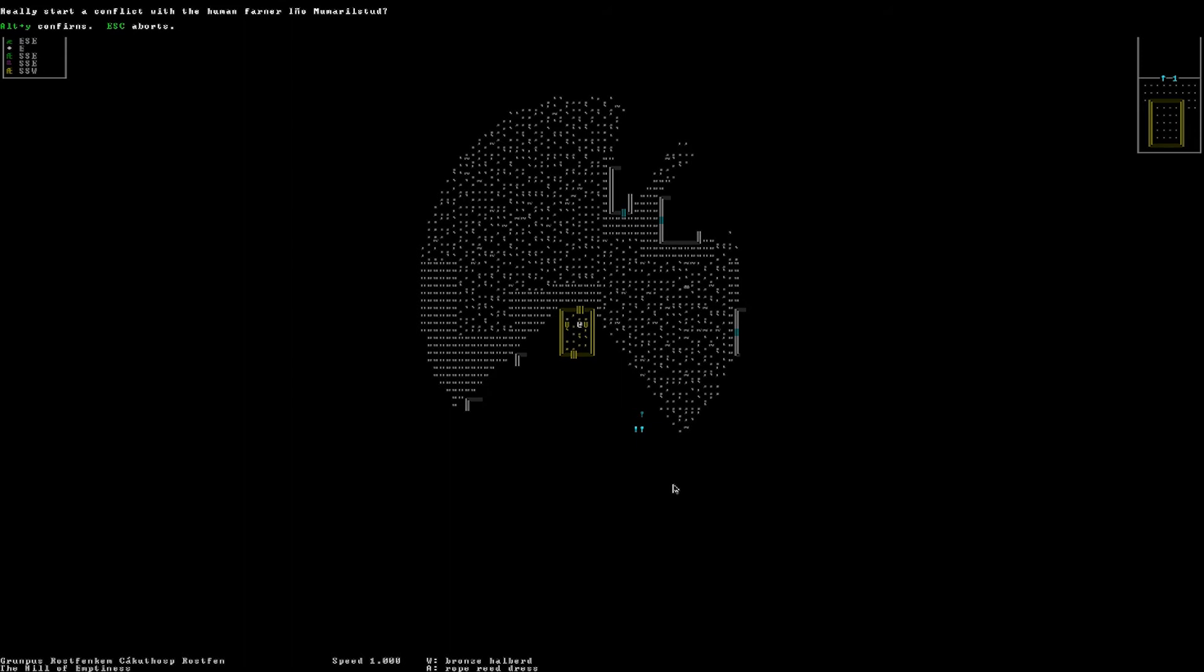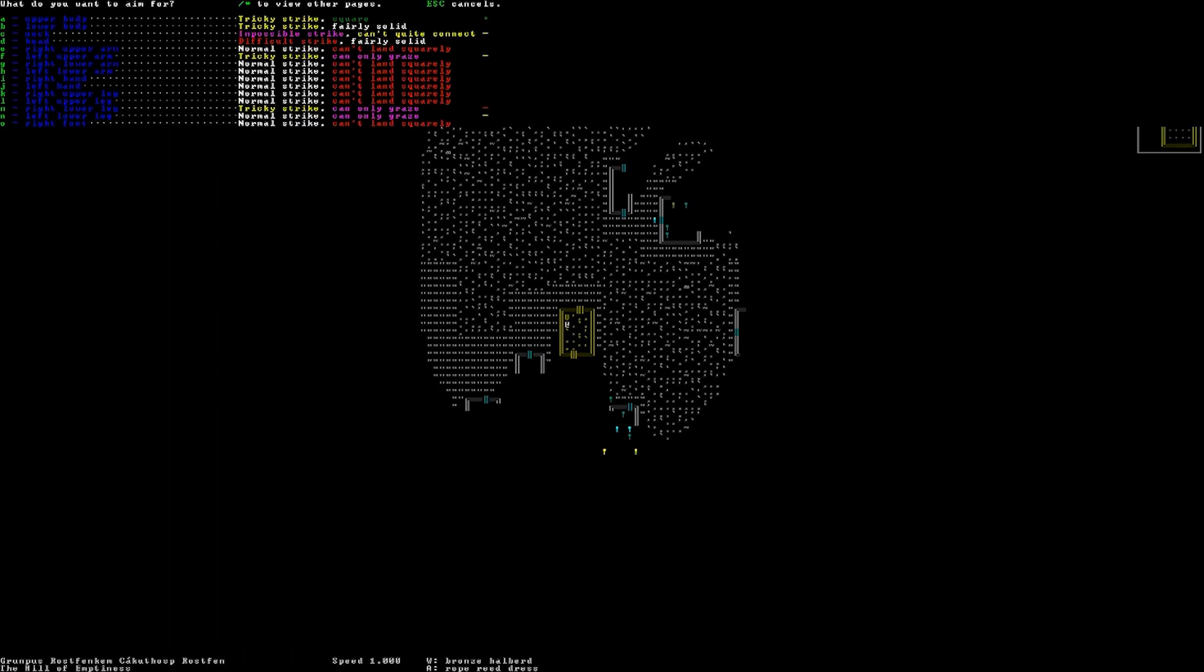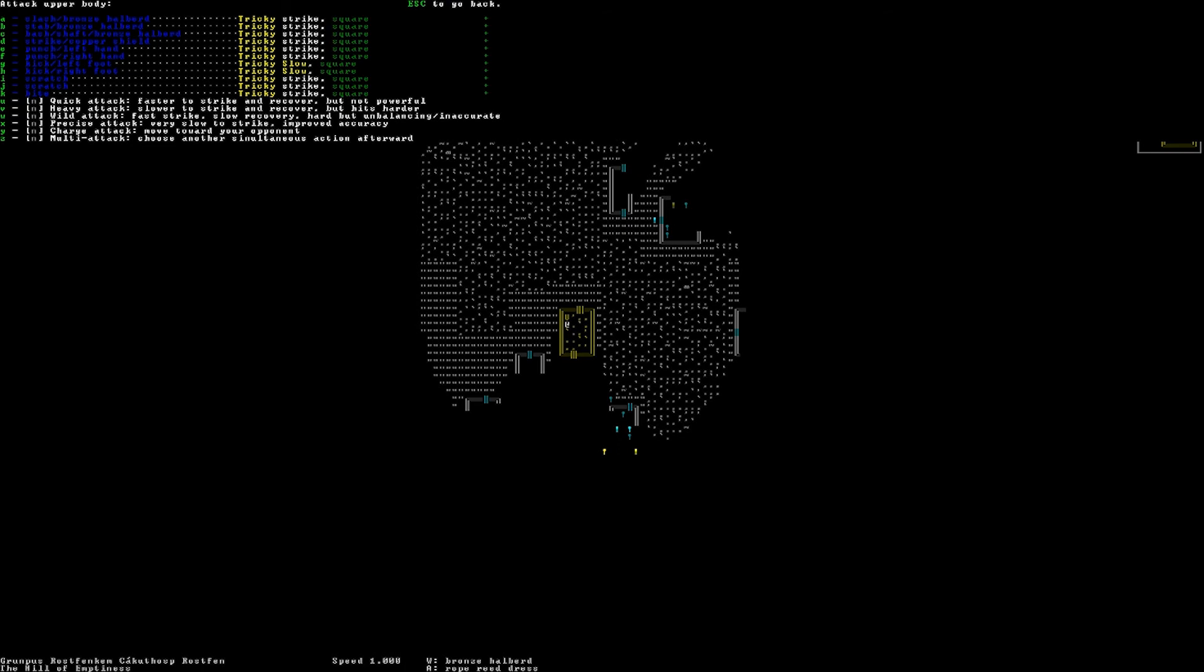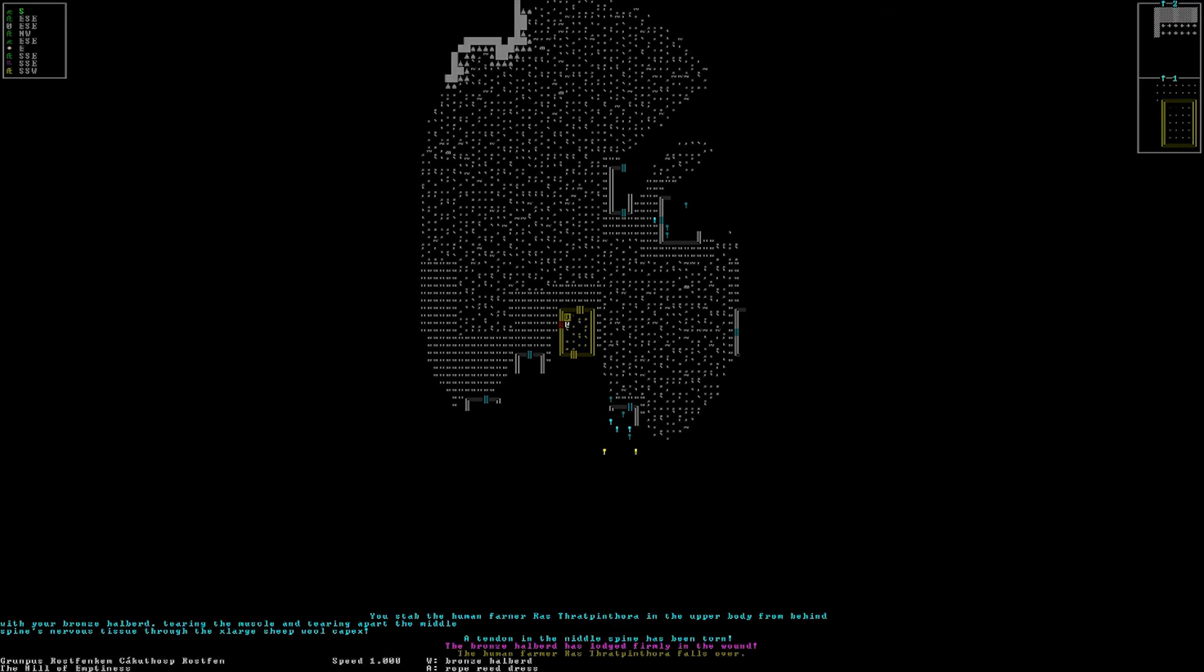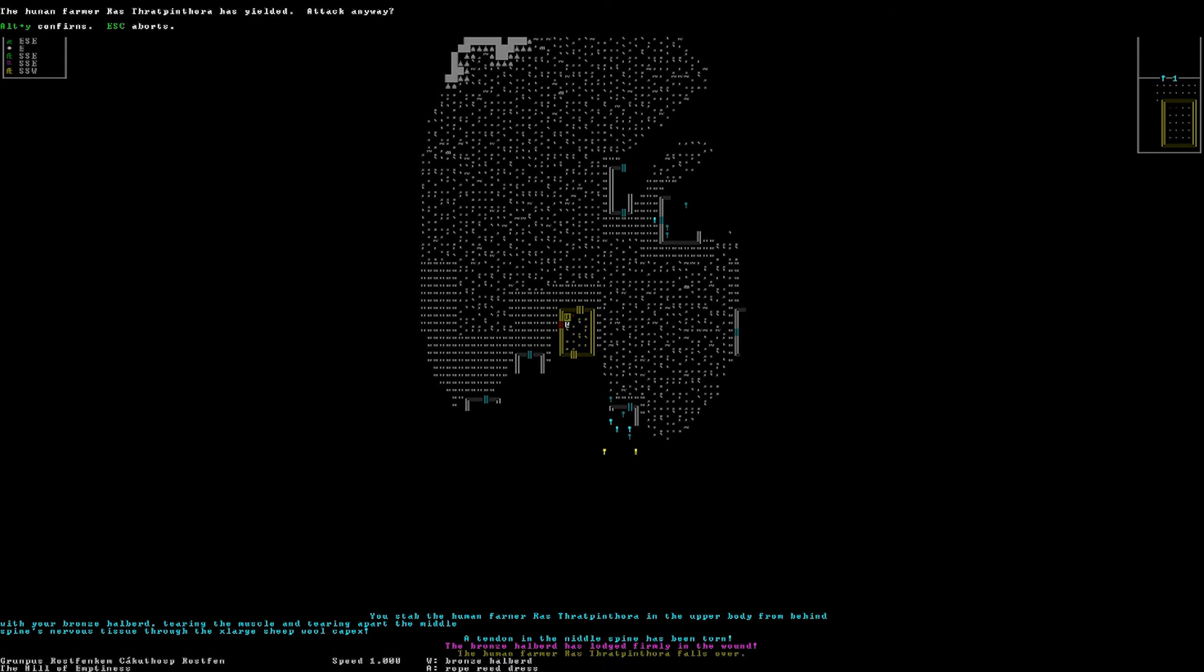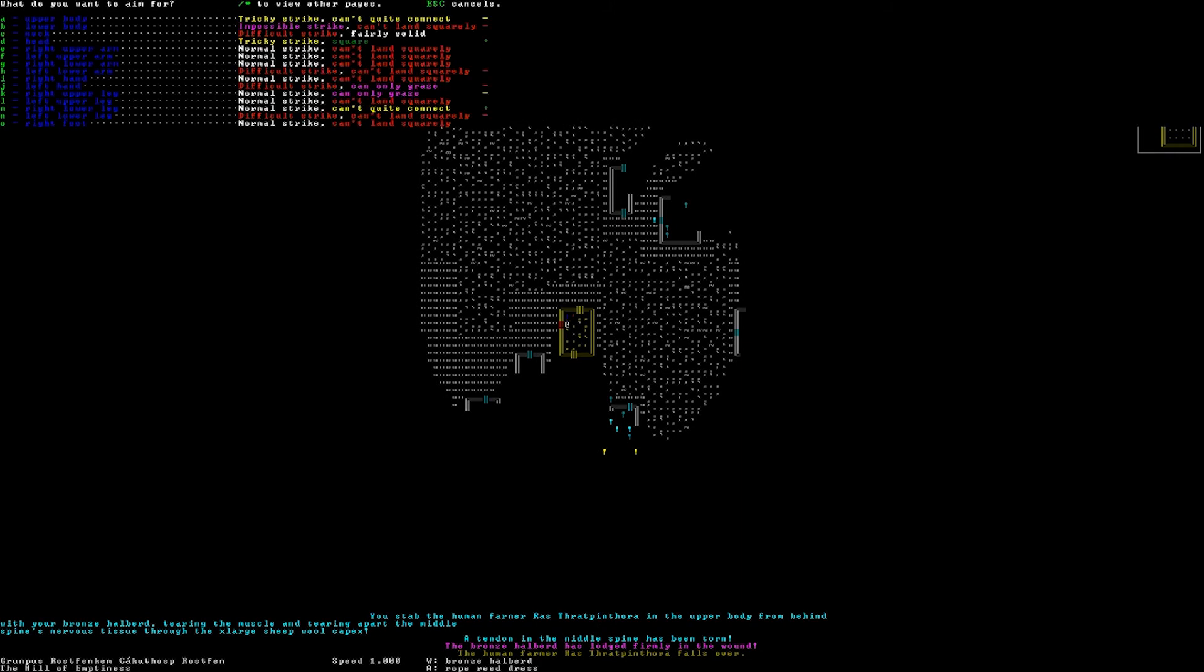I'm gonna go for the upper body. And quick, we'll do a quick stab. You stab the human farmer, Rast, in the upper body from behind with your bronze halberd, tearing the muscle and tearing apart the middle spine's nervous tissue through the extra-large sheepwool capex. The tendon in the middle spine has been torn. A bronze halberd has lodged firmly in the wound. The human farmer falls over. Is yielded. No, no, no, no, no. I have bloodlust.